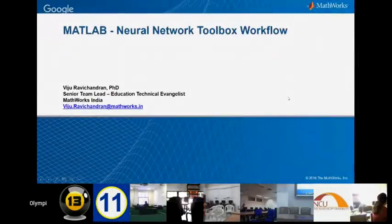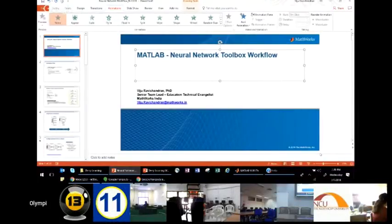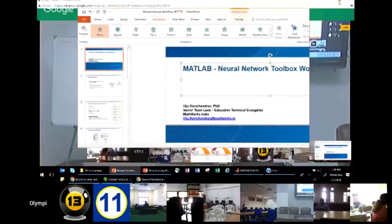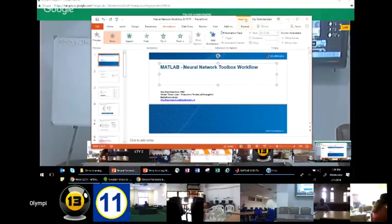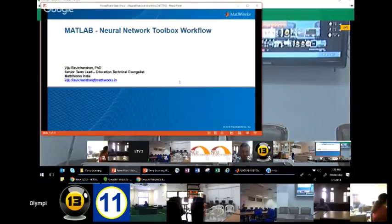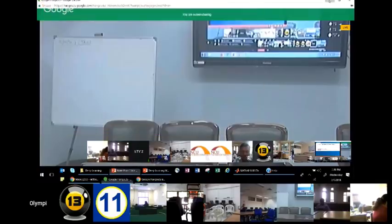Now we will be listening from Dr. Vijur Evichandran from MathWorks, Bangalore. He will be giving you a detailed exposure on the Neural Network Toolbox of MATLAB.